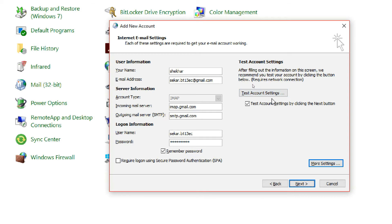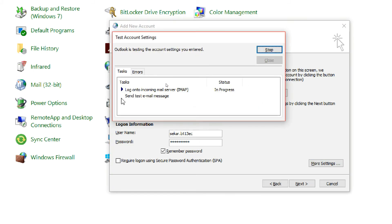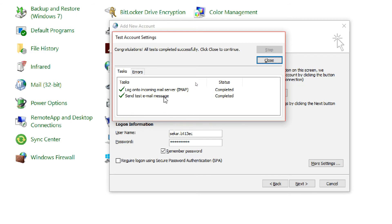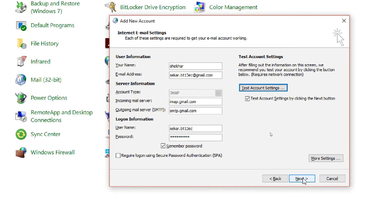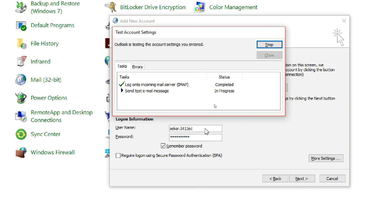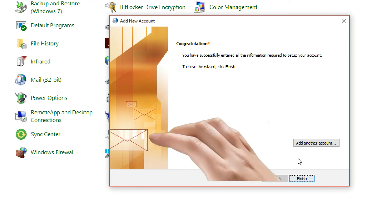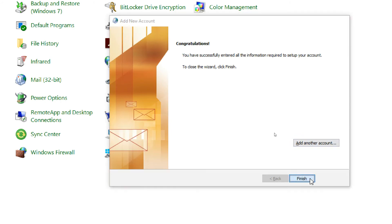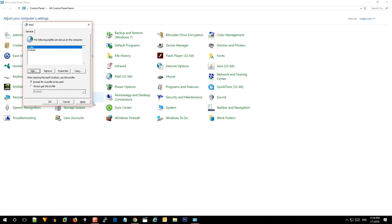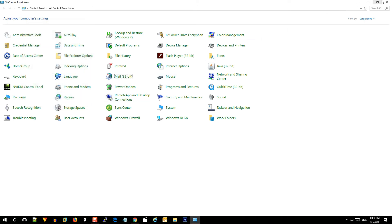Click 'Test Account Settings' and select the end user. Fix any issues found. Click on the Outlook configuration, then click 'Next.' Click on the next menu and check the two tasks complete successfully.